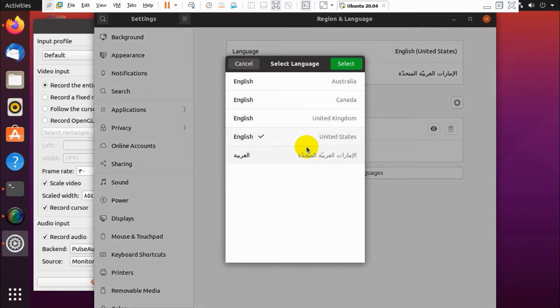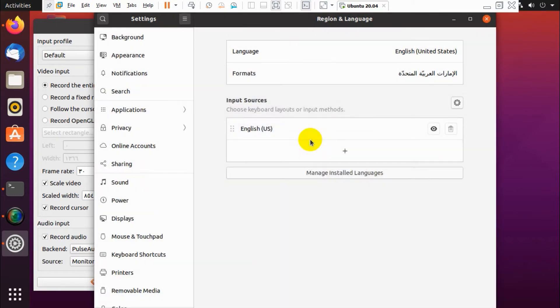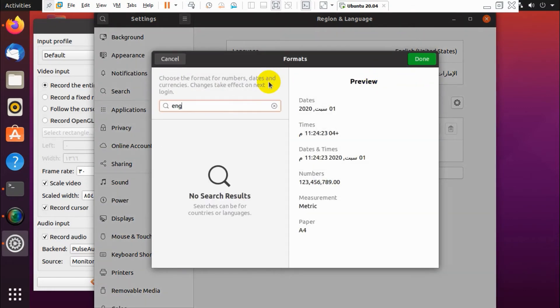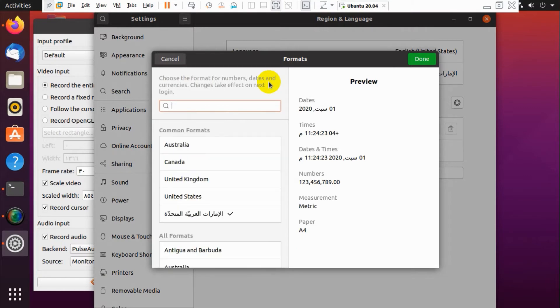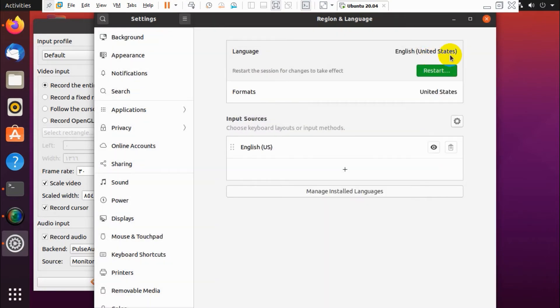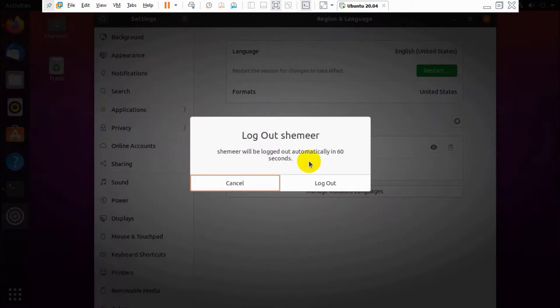There is one more language in formats, Arabic, so we need to change it to English. Just click on United States or UK and click Done. We need to restart our computer or log out and log in to Ubuntu to make this effective.